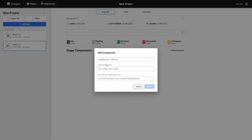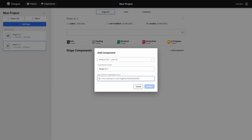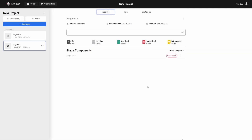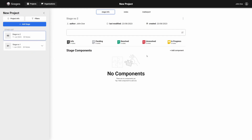Remember that in the web version of Stages, you can only use Matterport scans as components. Click the Add Component button, and in the window that appears, select the type of Matterport scan — public or private — enter its name and a link to the scan. You can download the link from the Matterport cloud. Confirm the entered information with the Confirm button.